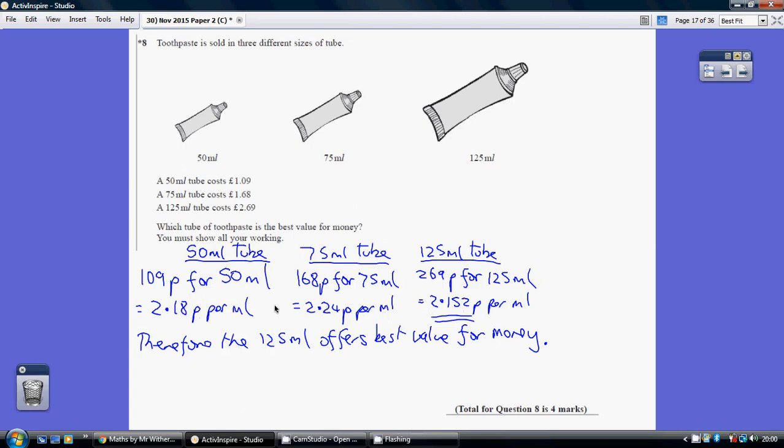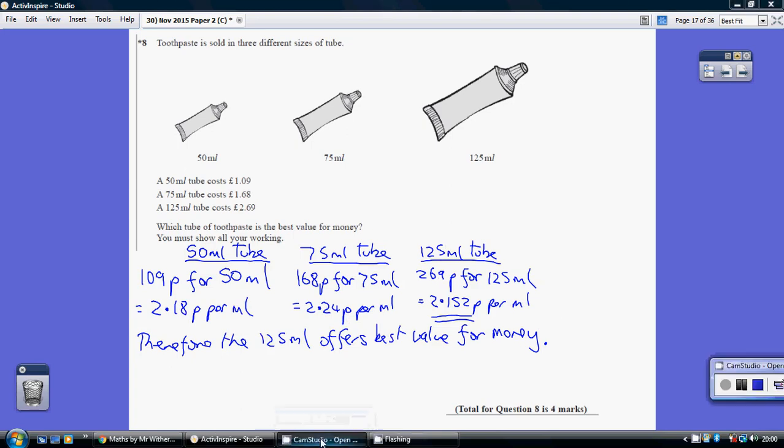So which is cheaper? Well it's clearly this one which is cheaper. So therefore the 125 milliliter tube offers best value for money.